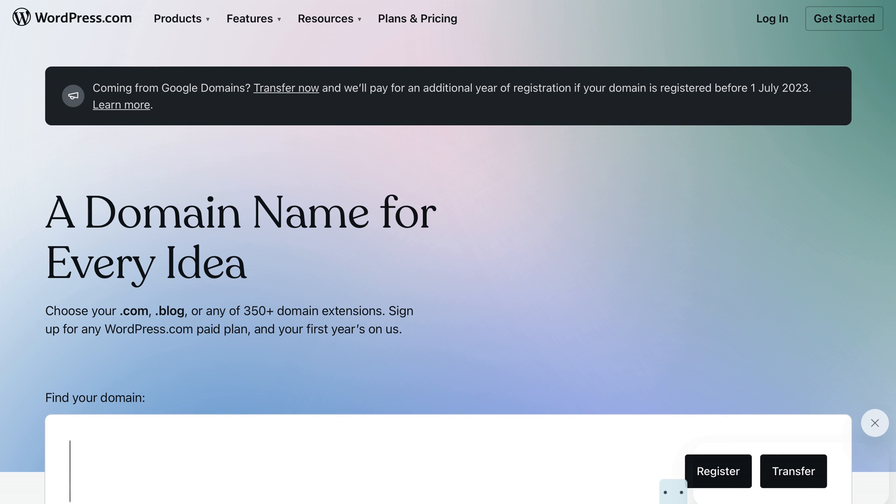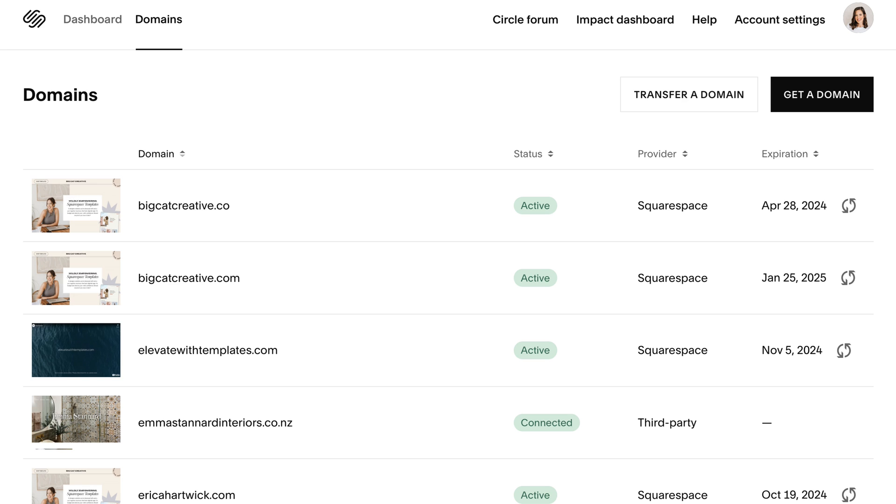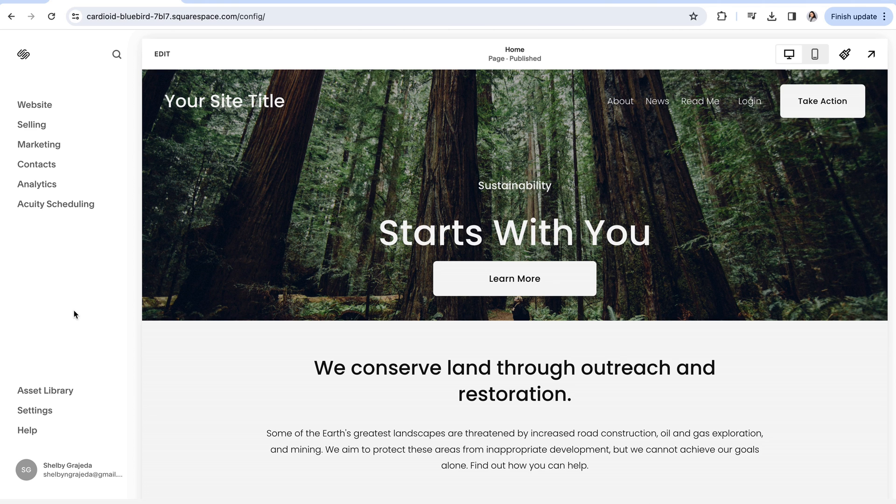These third-party providers are typically a little bit more affordable than Squarespace. However, it is a massive advantage to host your domain within Squarespace because everything is just in one place. You don't have to worry about transferring or managing another platform. So let's talk about that first.